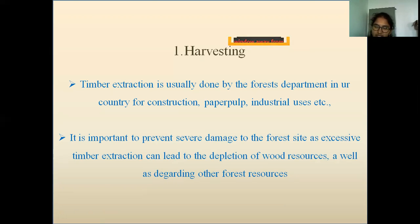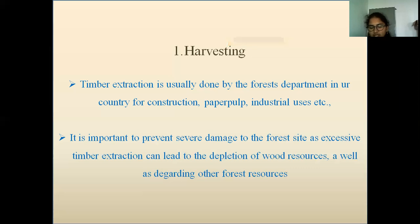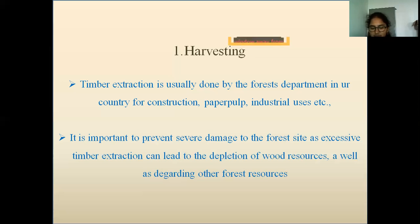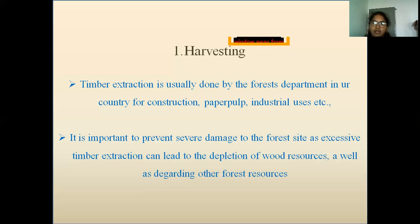Clear cutting is the most popular method of harvesting forest for wood, as well as to clear the land for cattle farming. It may be done manually or mechanically.